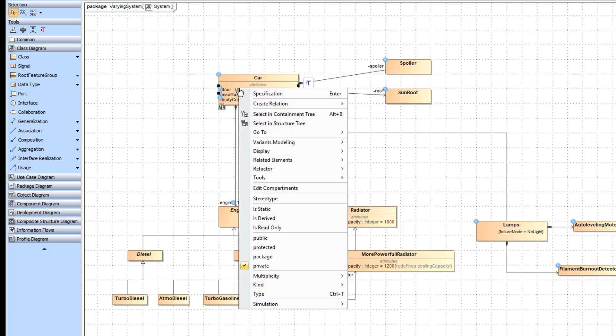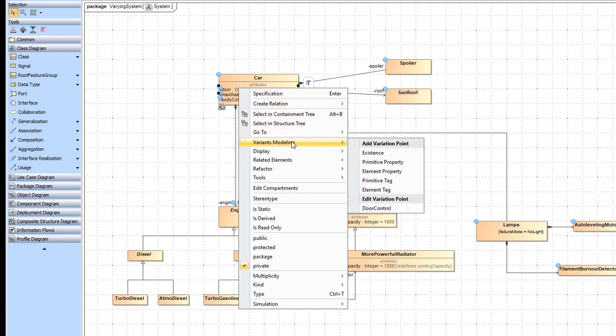To create a variation point, from the context menu choose Variance Modeling and specify the needed kind of variation point. The most frequently used variation point kind is Existence. The Existence variation point removes model elements depending on the configuration.